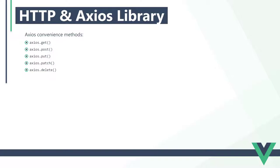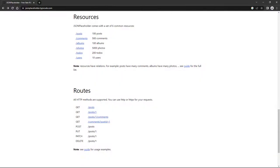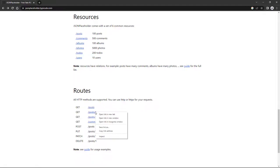To keep the demonstration simple, we'll do everything in the mounted lifecycle hook. To receive data with Axios we use the get method with the URL of the API we send the request to as argument. If we go over to the JSON Placeholder site we'll see the resource URLs we can use under the routes section. For our example we want to fetch only a single blog post, so we can copy this URL that says posts/1.